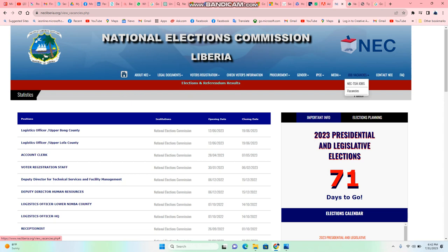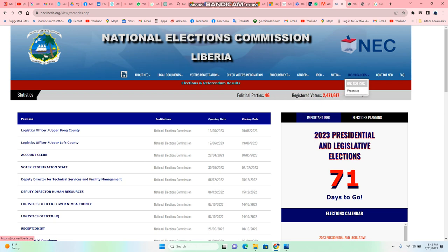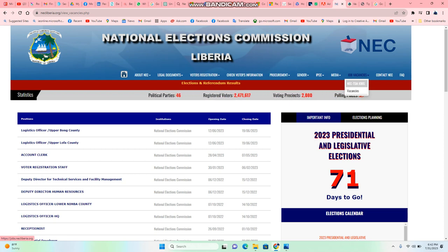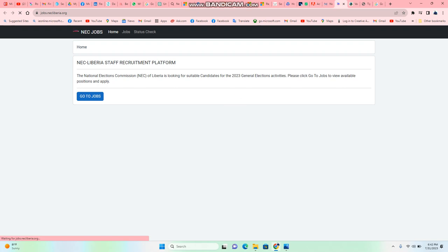One's gonna say TSM jobs and the other one's gonna say vacancy. So you take the NEC TSM jobs. If you take the NEC TSM jobs and click on it, it's going to redirect you to another website.